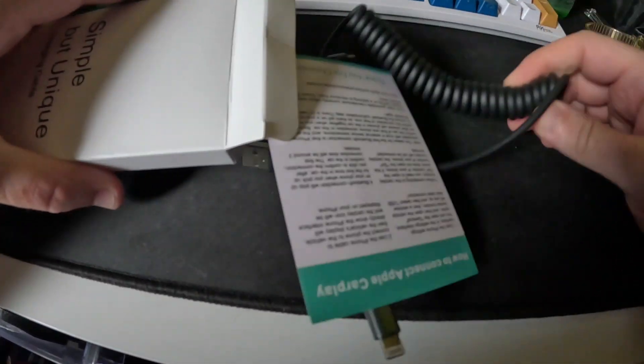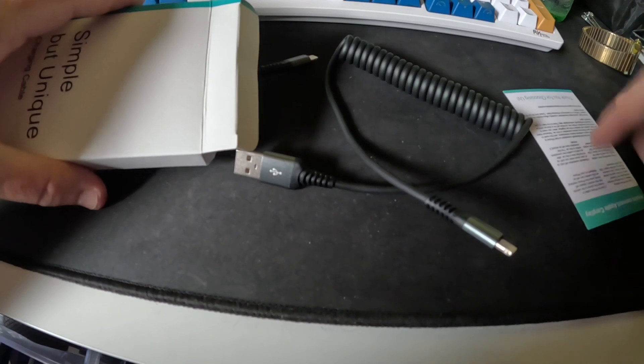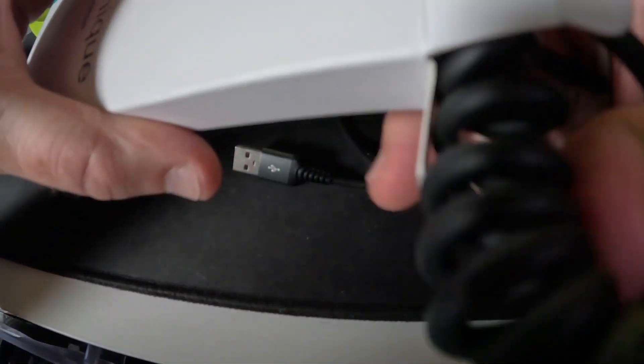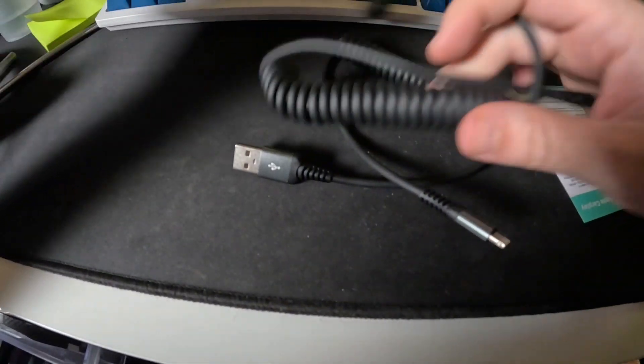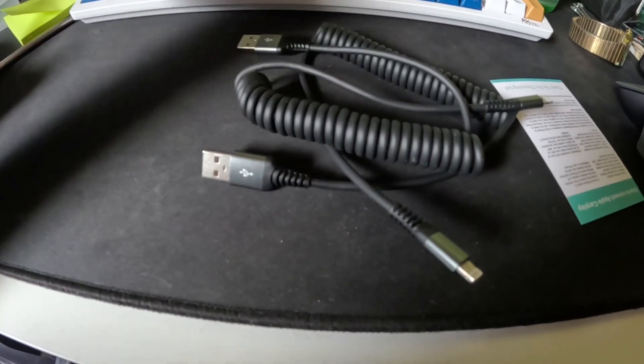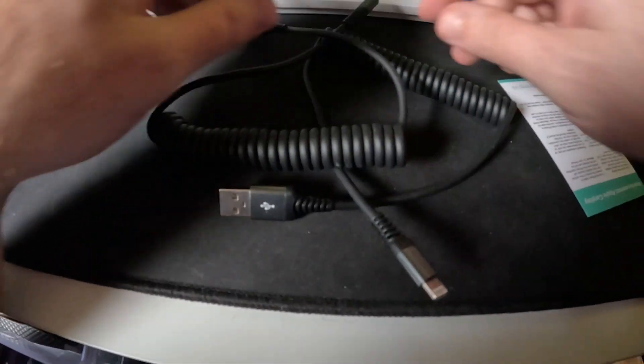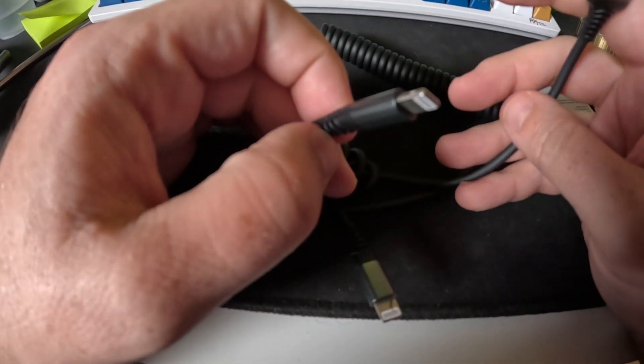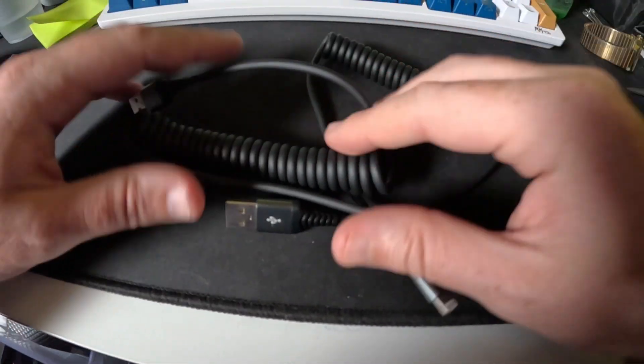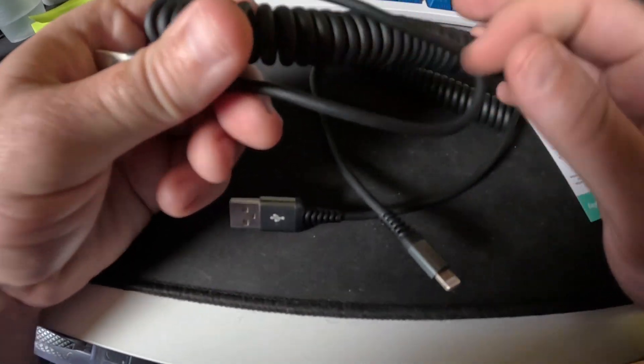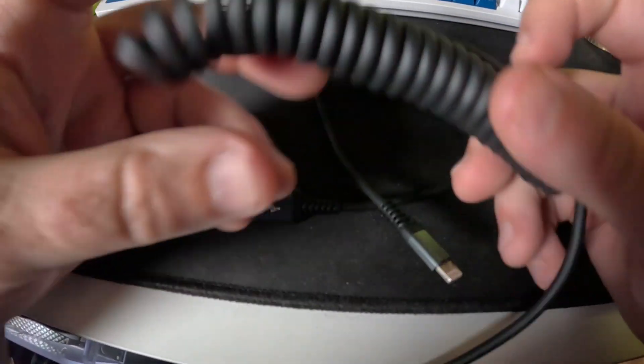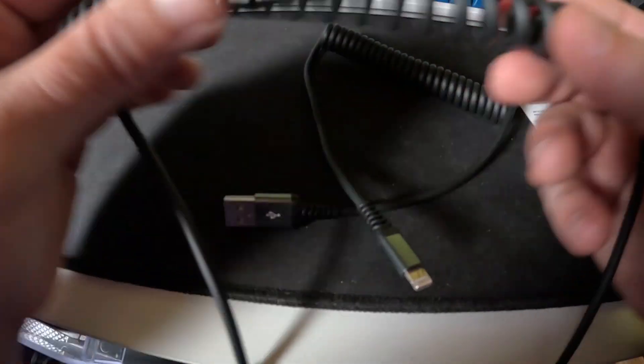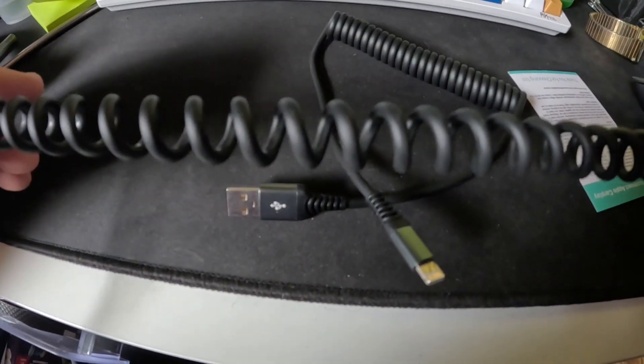I got a two-pack. You can obviously get these in more than just a two-pack, and you can even get these in USB Type-C style as well. But I got these because of this right here - they're all curly and cute, and you can stretch that out and close it back up.